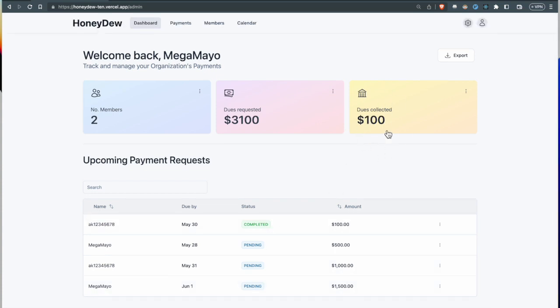The dashboard has now updated with all of the amounts that I've requested, and this is the amount that has been paid that we showed earlier in the demo.